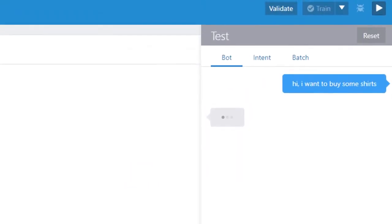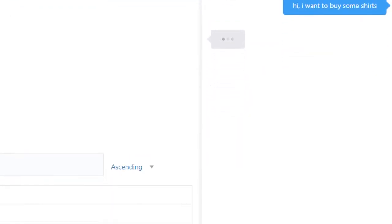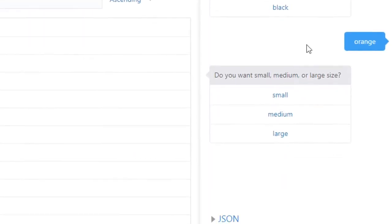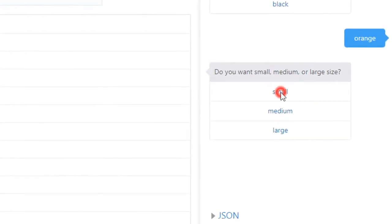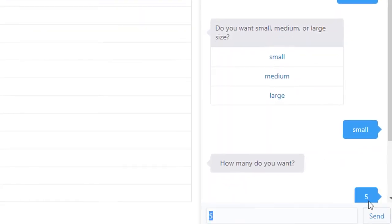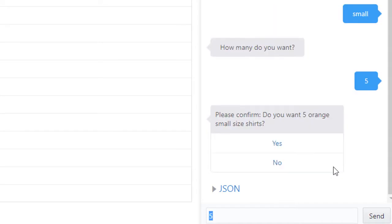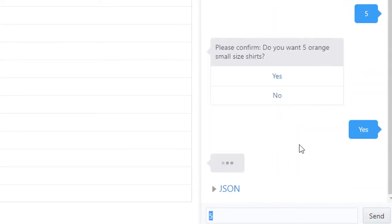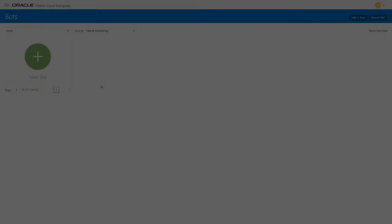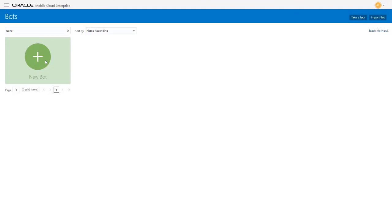The bot responds with a list of available colors drawn from an entity. After the customer specifies the color, size, and quantity, the bot asks for confirmation of the order and then gives pickup instructions. Let's see how to build this bot.